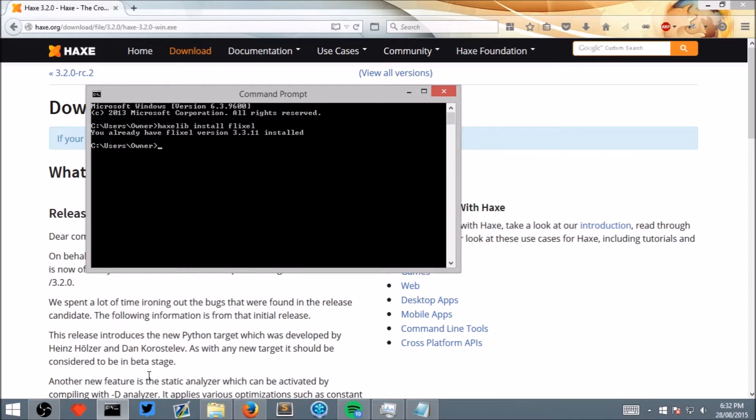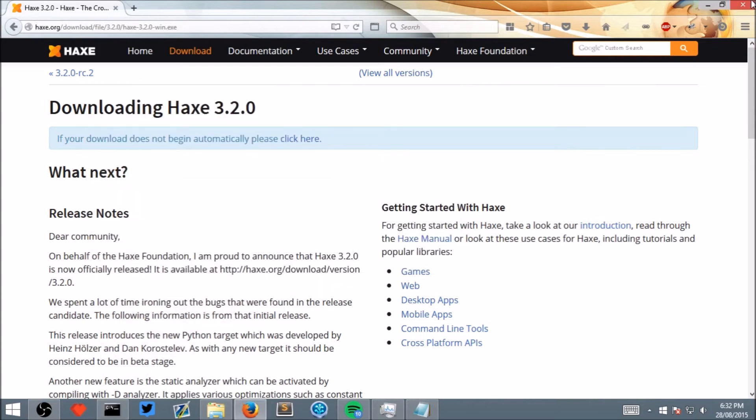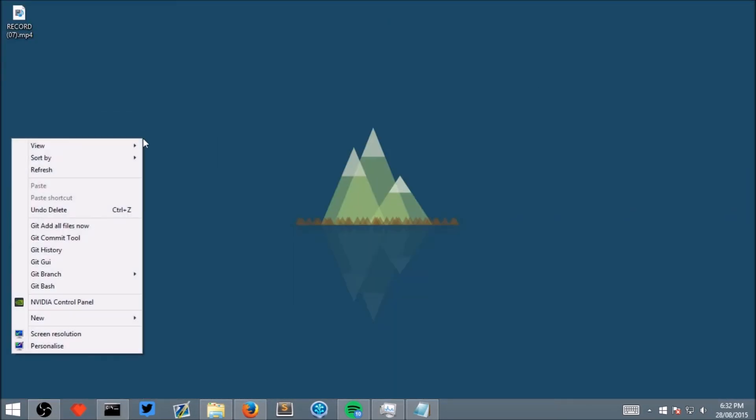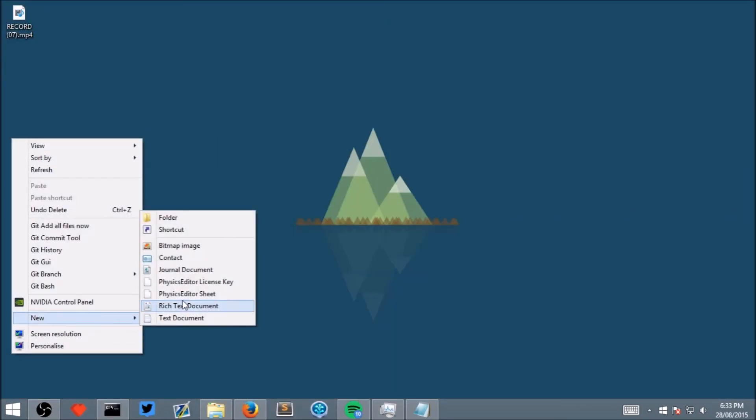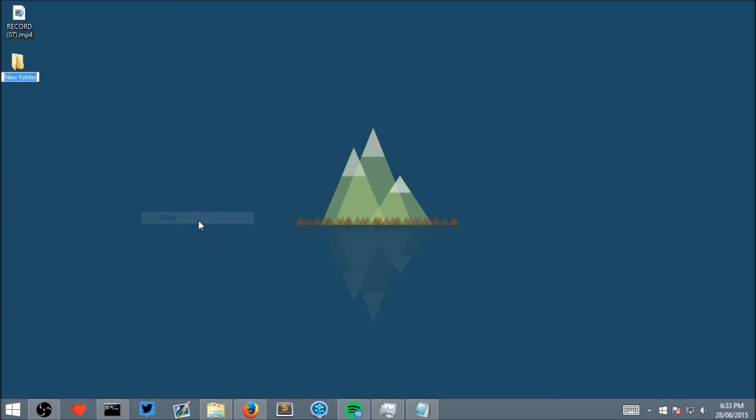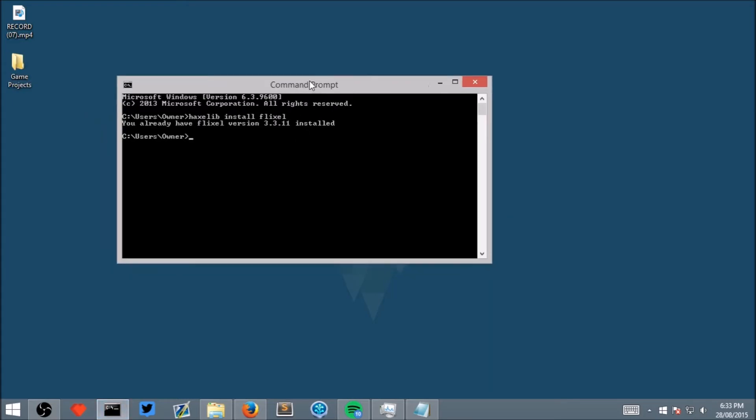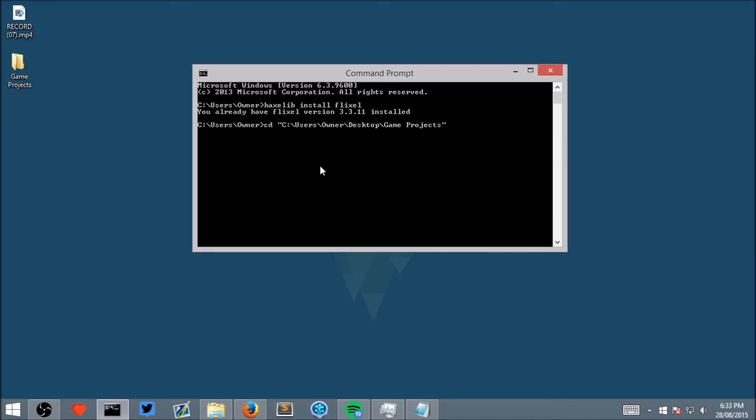Now that we have done that, go to your desktop and create a new folder and call it game projects. Now go back to your terminal and type cd space and drag the folder you just created into it and click enter.